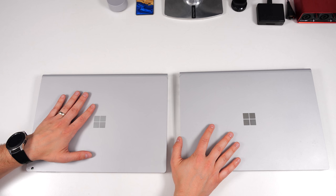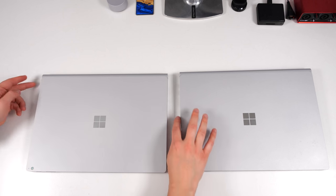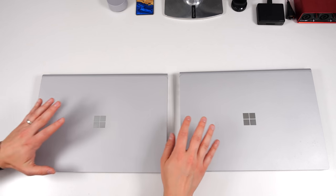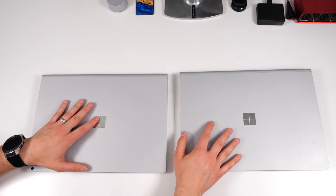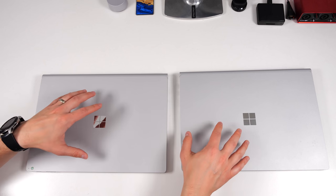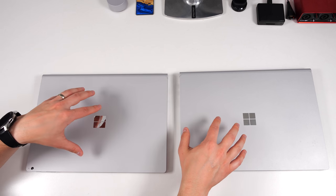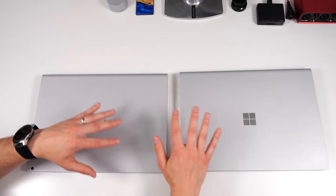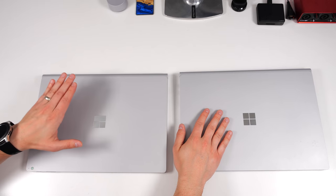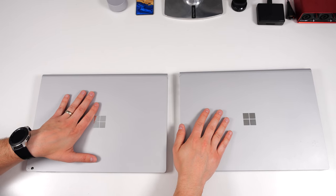As you can tell just from the video, these two are 100% identical in terms of form factor. The ports are in the exact same places, the screen size is exactly the same, the resolution is exactly the same. If you didn't know what was on the inside of these two laptops, then there would be no way for you to tell that this is a Surface Book 3 over a Surface Book 2.